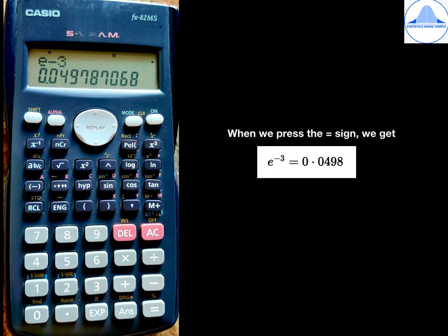Usually, we take only 4 places after the decimal after rounding off. Hence, e to the power minus 3 will be equal to 0.0498. You can try out similar calculations for other values of x.